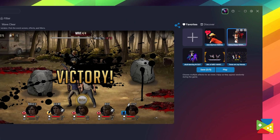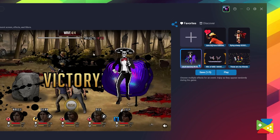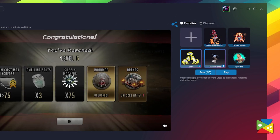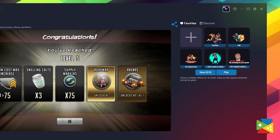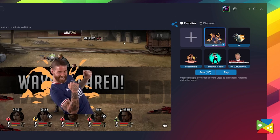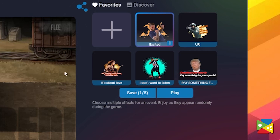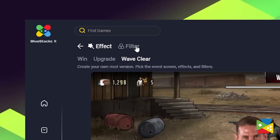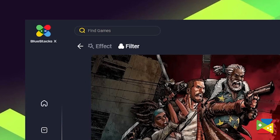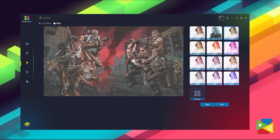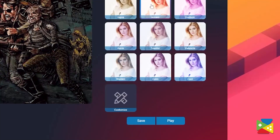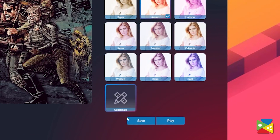Here, you can start by adding special effects to the screens you want. And once you're done with all the changes you like, all you need to do is just click Save and you're all set. Additionally, you can also go to Filters if you want to tweak the colors of the game. And remember to click Save again once you're done.